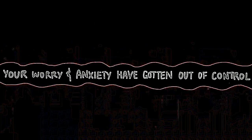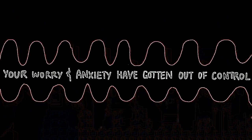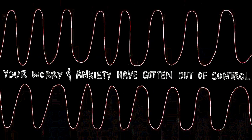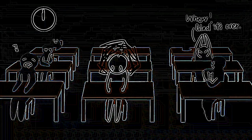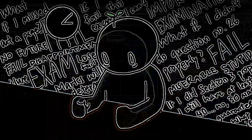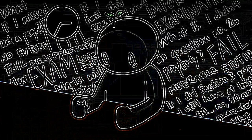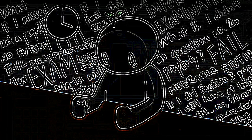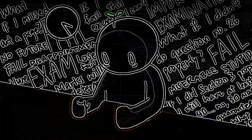Number three: Your worry and anxiety have gotten out of control. Have you ever found yourself worrying but can't shut it off? According to the National Institute for Mental Health, it may be a sign of an anxiety disorder.